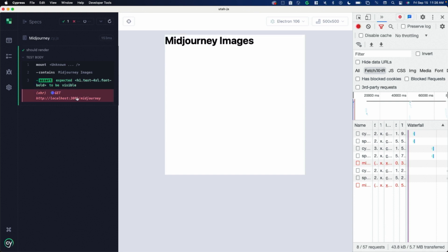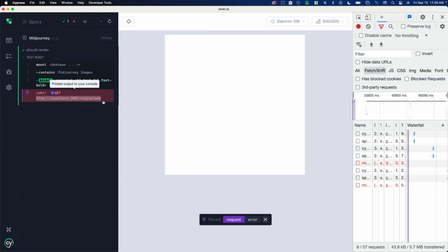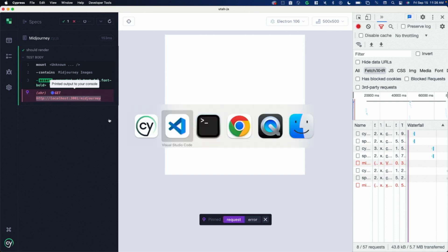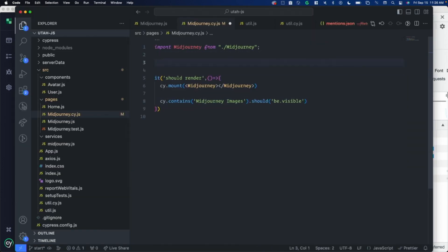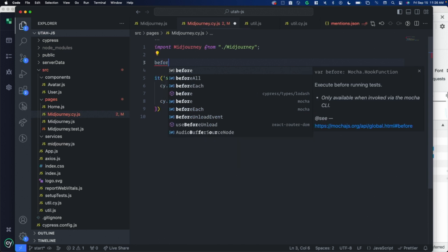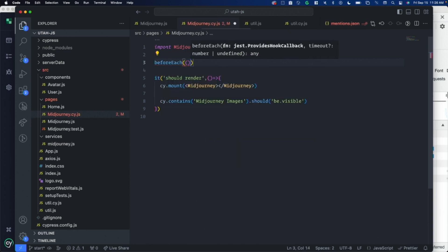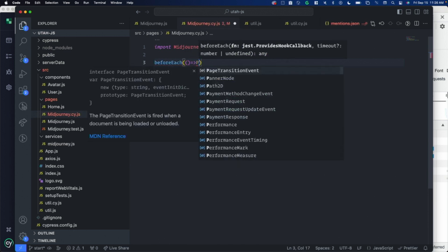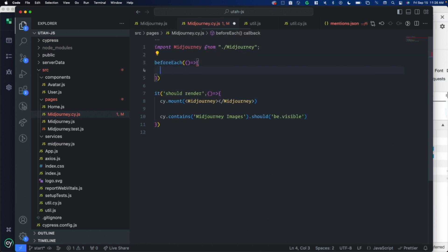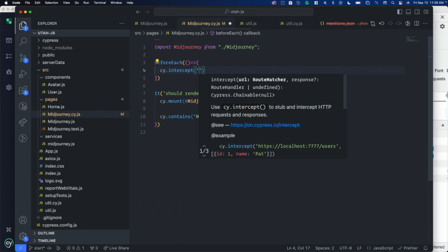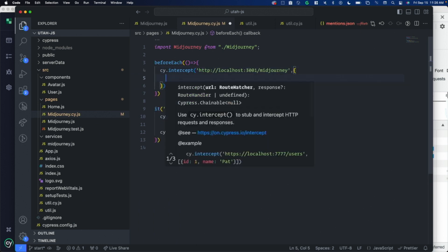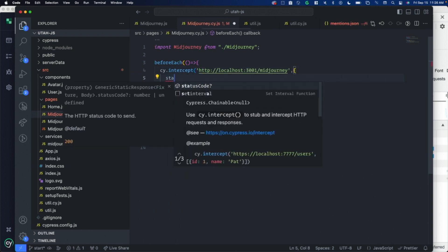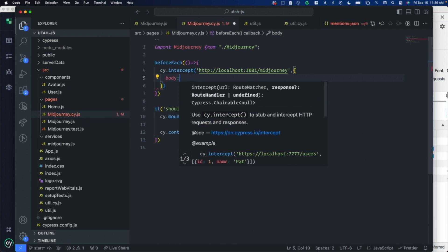I'll call cy.contains. Should be visible. The assertion is correct there. Now let's deal with this error. It's trying to make a data call to get all of the list. Let me show you what that looks like. I'm going to copy this URL that it's failing on. I'm going to do it before each, because I'm going to have this in a couple different tests. I'm going to call cy.intercept, pass the URL, and then this is what I want the response to be. You can look at the docs, but there's status code. I want to respond with a certain body.